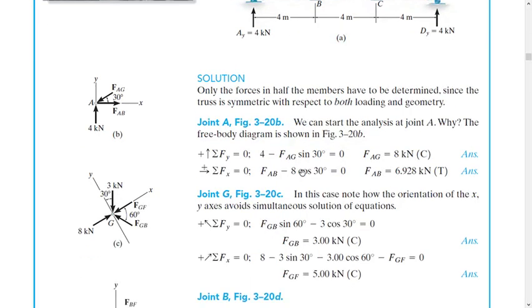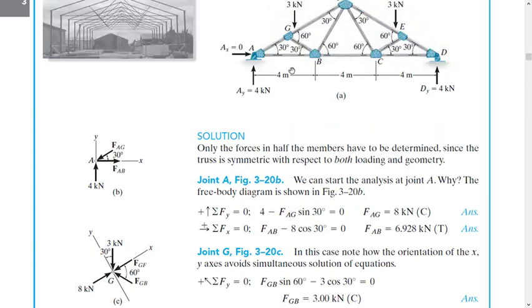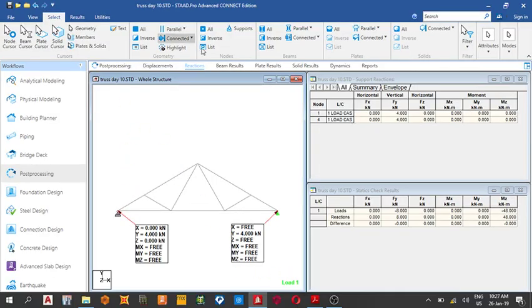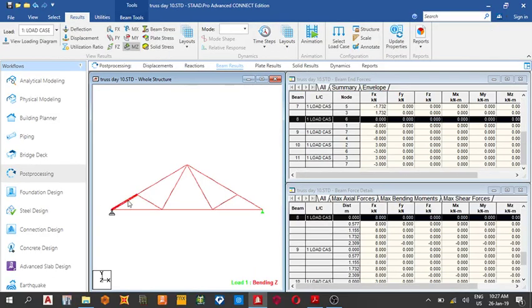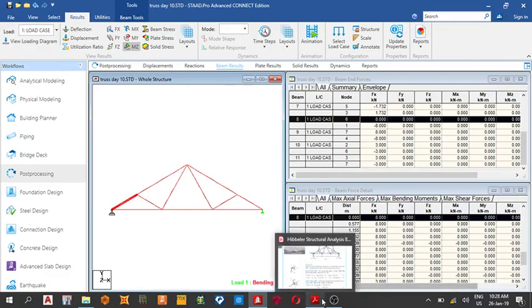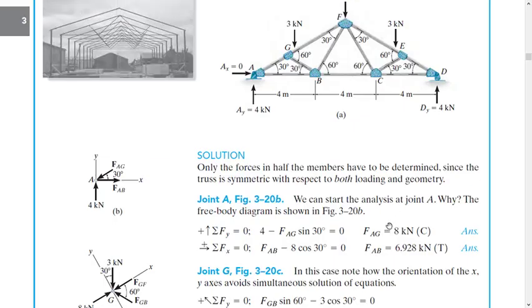Let's see the force at member AG. The force here - we got eight kilonewtons. Let's see beam results. Click here, we've got eight kilonewtons. Let's see which other force - FAG, FAB is this. 6.92 kilonewtons, we got that.